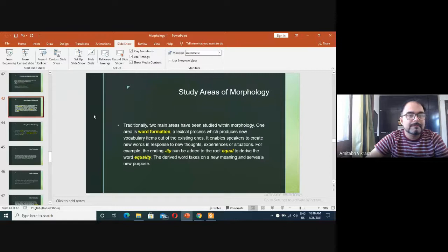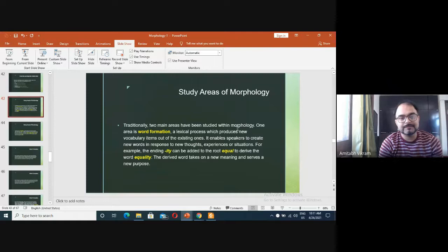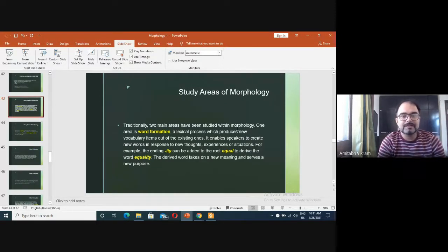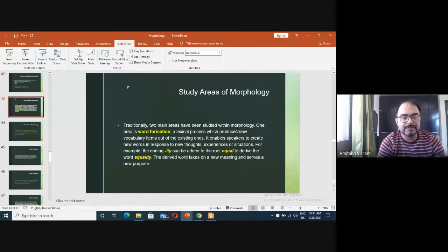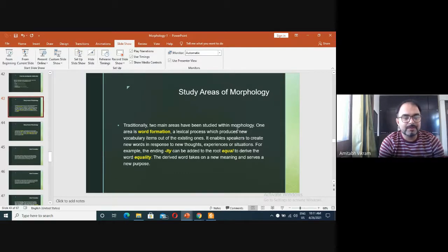We will now study the area of morphology. Traditionally, two main areas have been studied within morphology. One area is word formation, a lexical process which produces new vocabulary items out of the existing ones. It enables speakers to create new words in response to new thoughts, experiences, or situations.